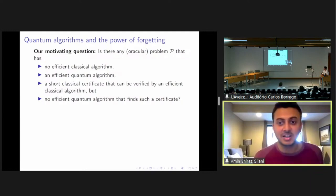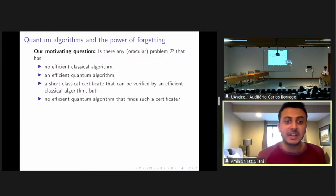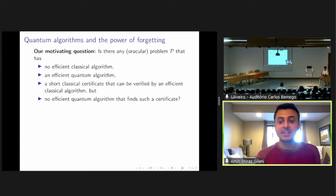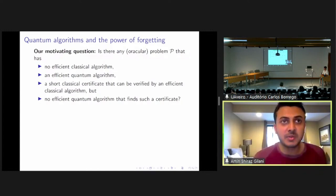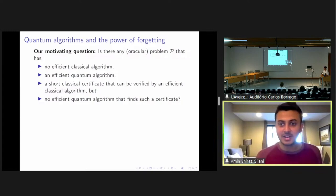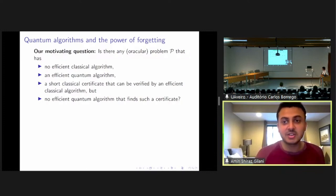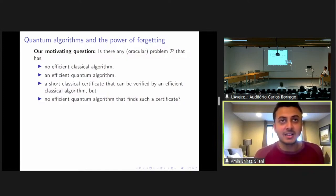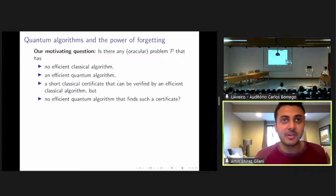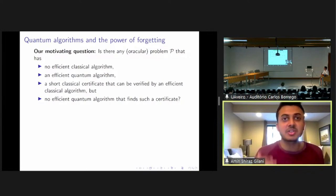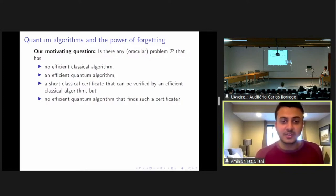Any solution could be efficiently verified classically, but we demand that there's no efficient quantum algorithm that gives you such a certificate. What we are looking for is a problem where there is a quantum advantage, but if you ask a quantum computer to give you sufficient information that could be given to a classical algorithm that could verify what it's doing, then the quantum computer loses its exponential advantage. So is there any such problem? Maybe we should look at the literature first.